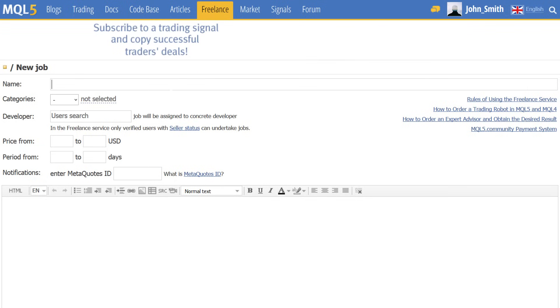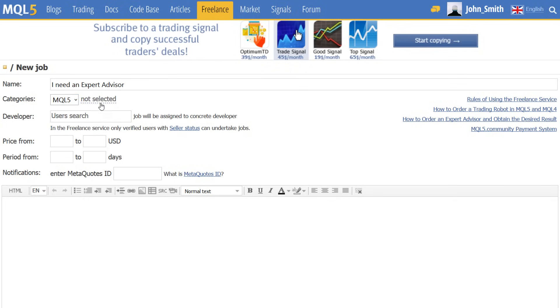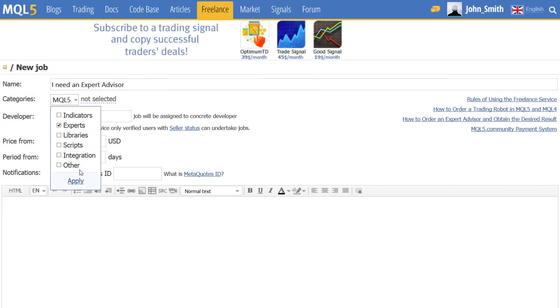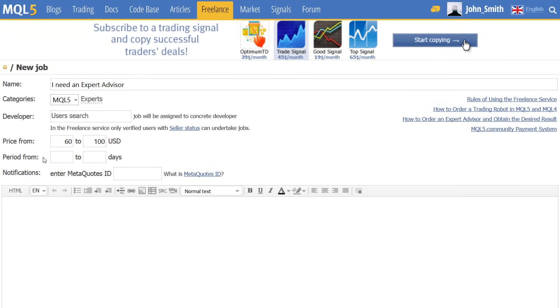To create an order for a trading robot, you initially need to specify the title, the category, and the type of program you need. The desired cost and deadline for the job can be additionally specified here. However, you will need to negotiate the final details with prospective job applicants that wish to undertake the order.